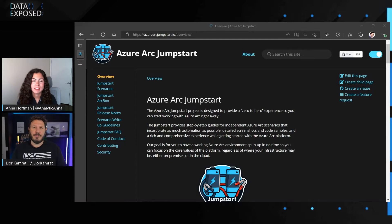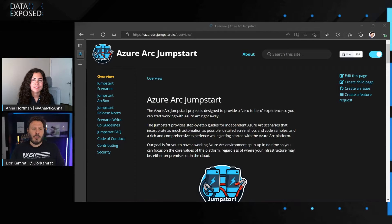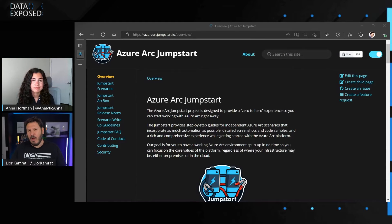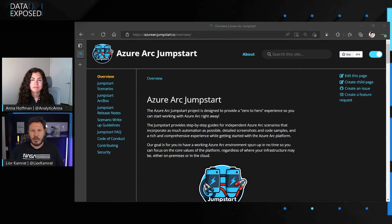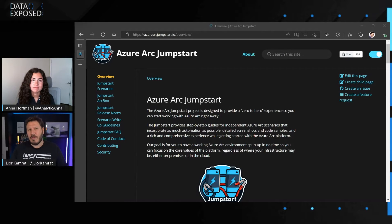At Build a few weeks back, we announced new capabilities for Azure Arc-enabled SQL Managed Instance. Those capabilities are really focusing on production-grade nuances — things like disaster recovery, upgradability, Active Directory authentication, and all that. Because the Jumpstart team is working very closely with all the Azure Arc product groups, we decided to come up with a new batch of scenarios that are going to cover those production-grade capabilities.